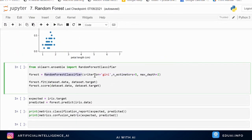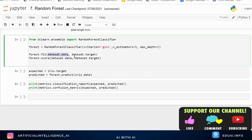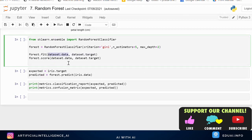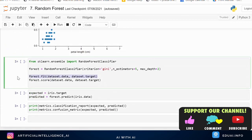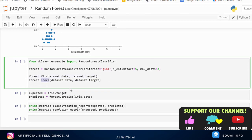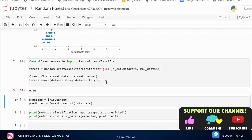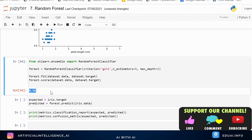Coming back to the code, we define criterion as Gini index and number of estimators as 5 — meaning we create five trees from this dataset. The depth of each tree is set to 2. We then train the model using forest.fit, providing X as the input data and Y as the target column. We look at the score and get 96% accuracy.